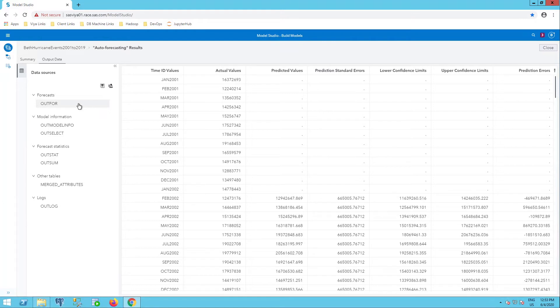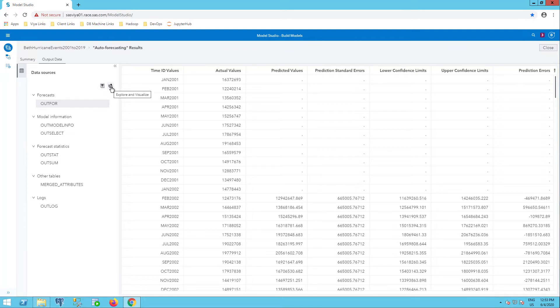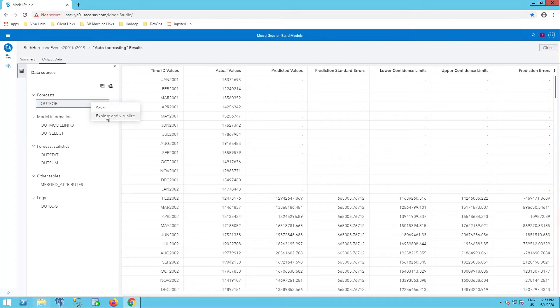So now let's go to saving that table. I select OUTFOR and I can either save or explore and visualize. Likewise, I can right-click and either save or explore and visualize. These do the same thing. So I'll use the icon to save this table.